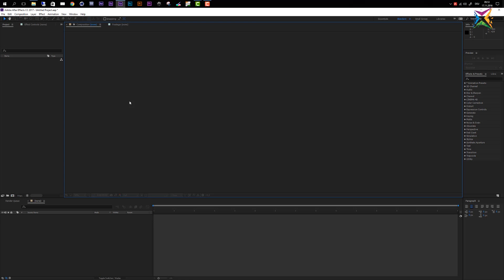Okay, this is it for the preferences for now. We will probably come back during the duration of our course to some of these preferences and check them in a bit more detail, but as a first step and to get us started, these were the most important preferences, and now we can start to dive a little bit deeper into After Effects.